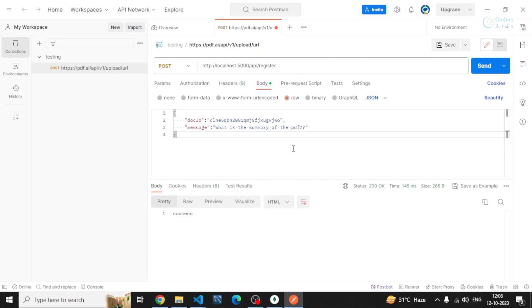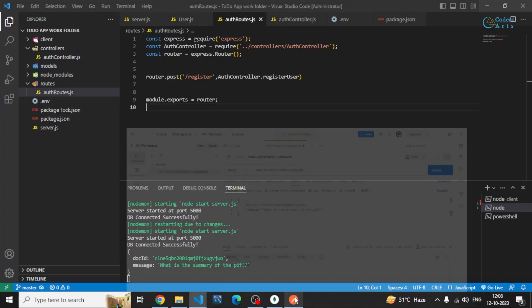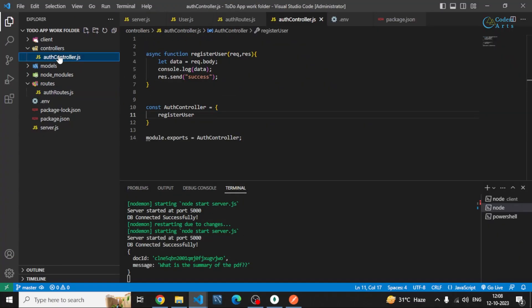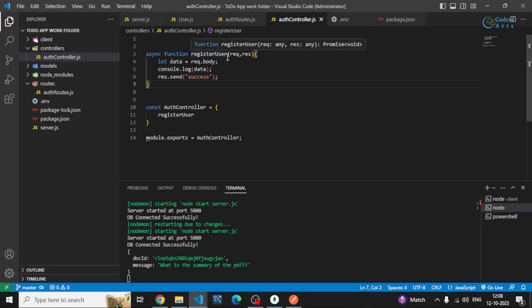So our route is working. In the next video I'll write the actual controllers — the processing and checking of the body from users and then storing it into the database. Thank you for watching, let's meet in the next video.